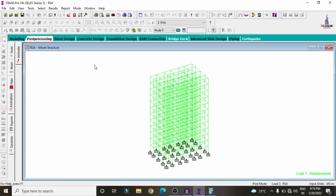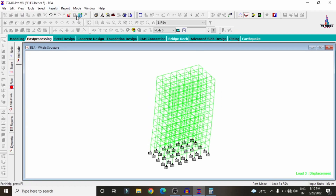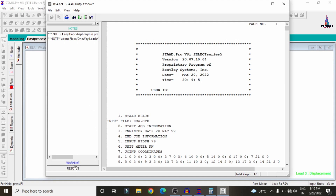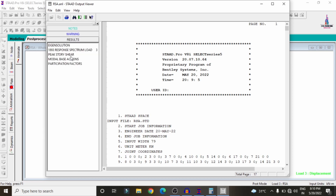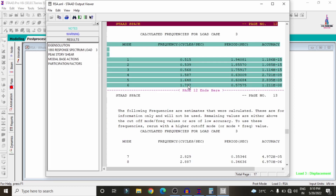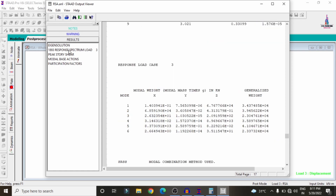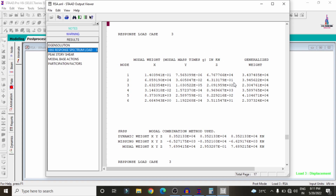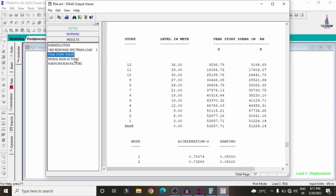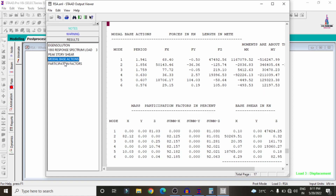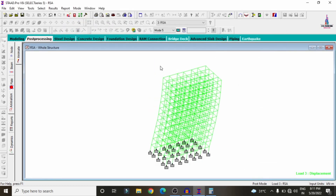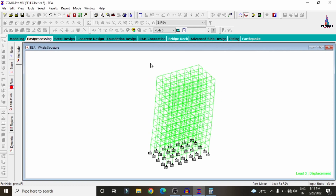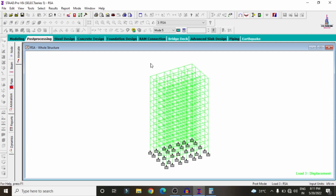Click the Stored Output File option to view all response spectrum analysis results. Under the IS solutions, you can see frequencies for different modes, response spectrum load case details including lateral load and modal weight, peak story shear values for different floors, base reactions, and modal participation factors. This completes the non-linear response spectrum analysis of the G+10 building model per IS 1893 using STAAD Pro V8i. Please post any queries in the comments below.